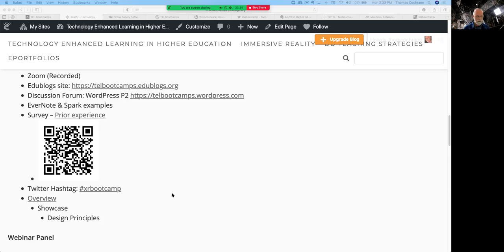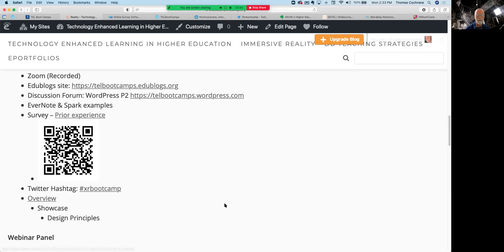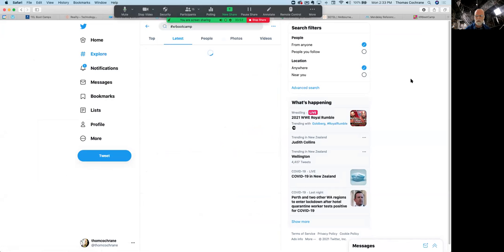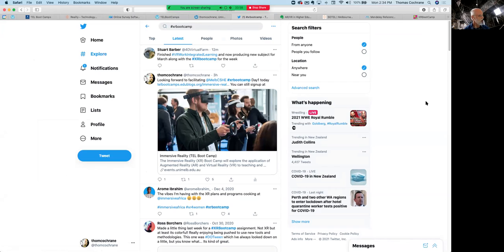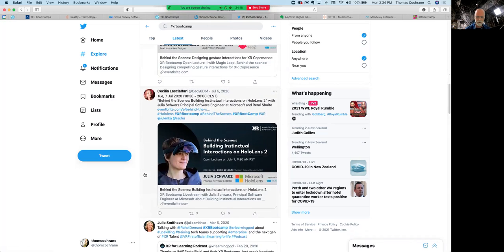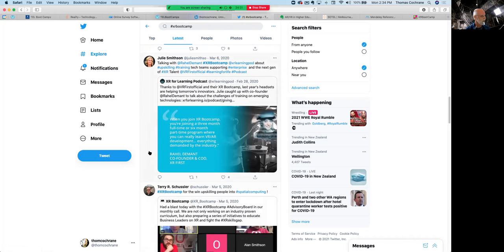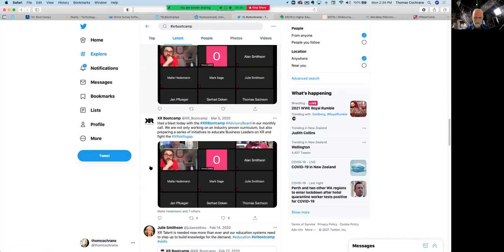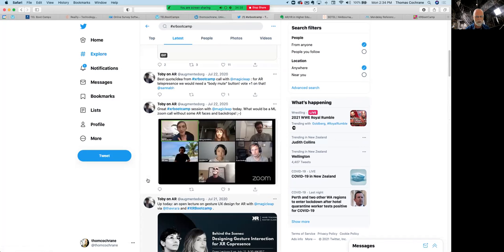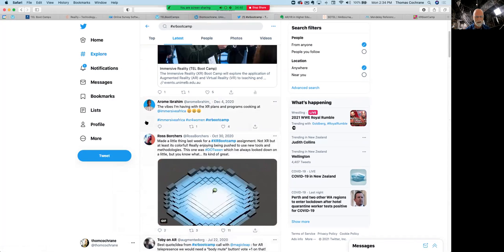I also want to share a Twitter hashtag for the bootcamp series: #XRBootcamp. If you search it, you'll see people are already using it — that's the nature of hashtags, you can't reserve them. It's usually good practice to search a hashtag before you use it to make sure no one's using it for undesirable things. In this case there are whole lot of XR bootcamps happening around the world, so you can actually learn from them and find quite a bit of activity around immersive reality shared via that hashtag.